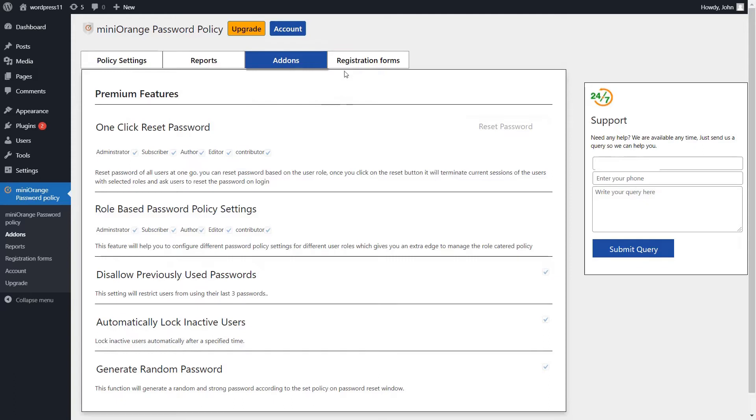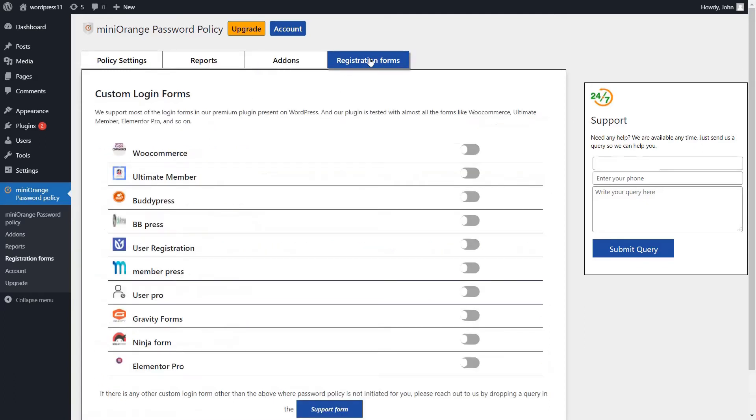Click on the registration form tab. See custom login forms. These forms are supported in paid plugin.